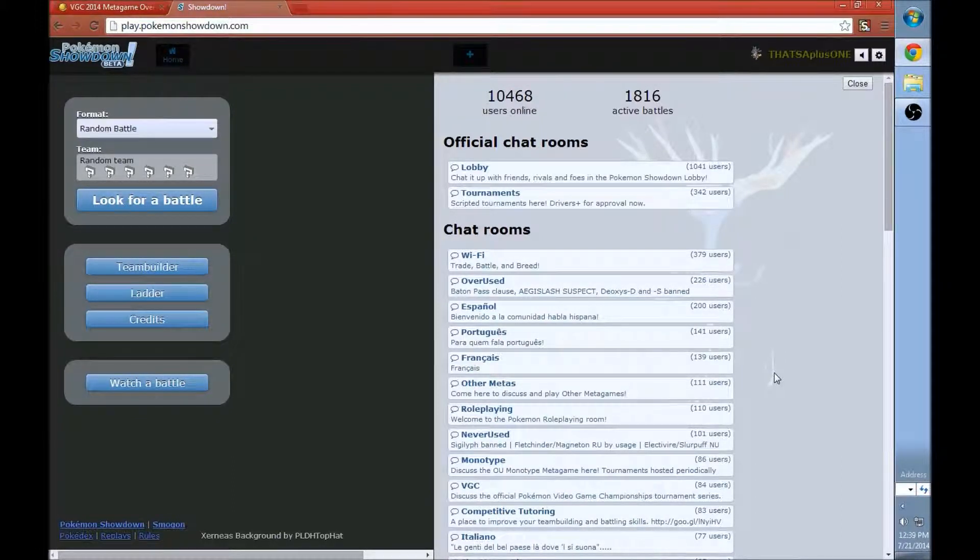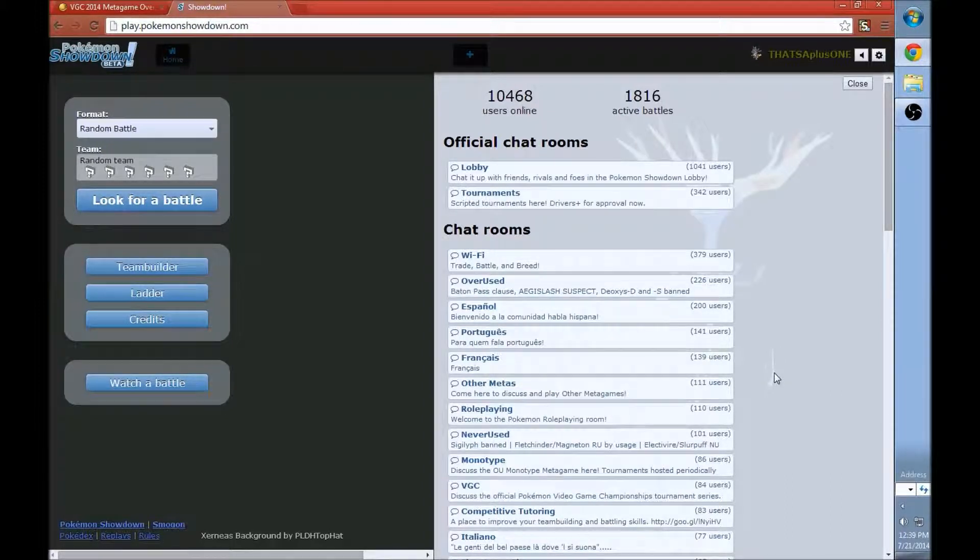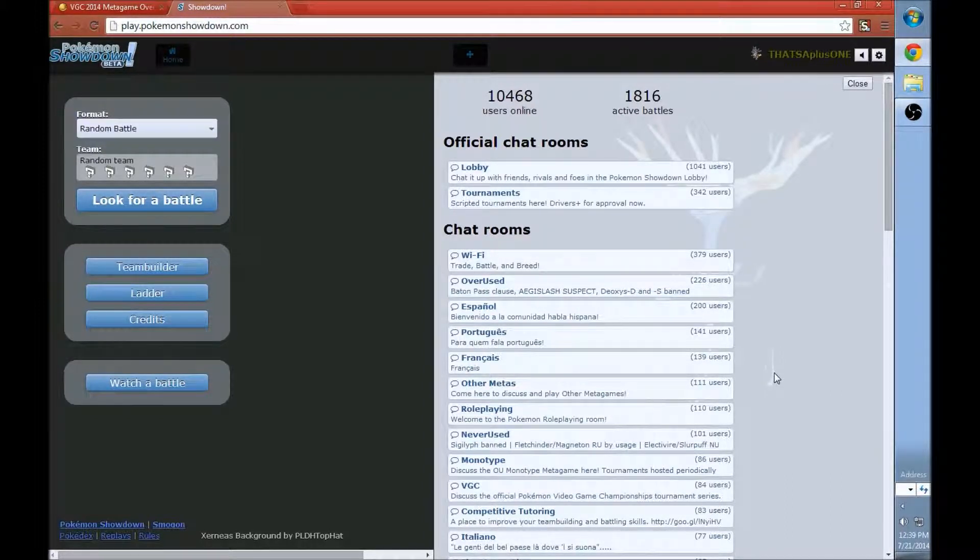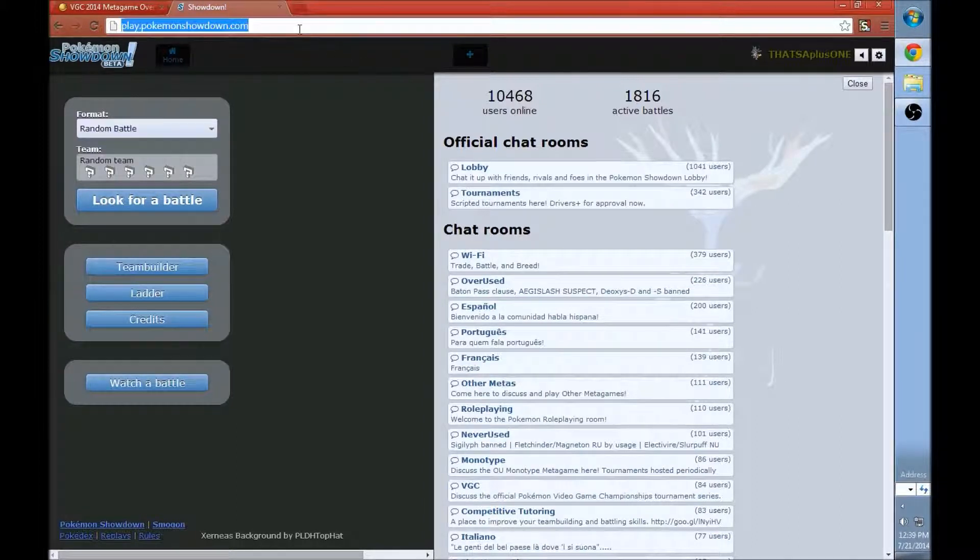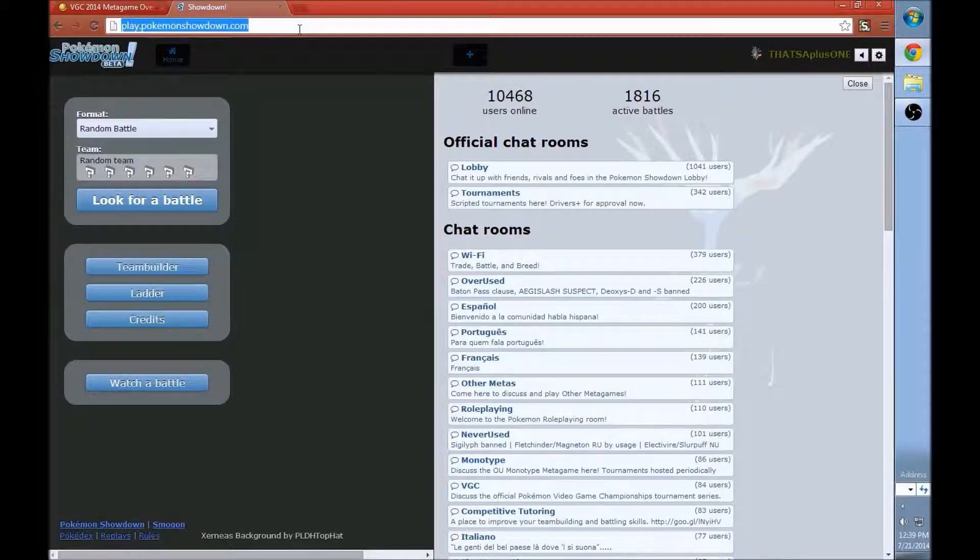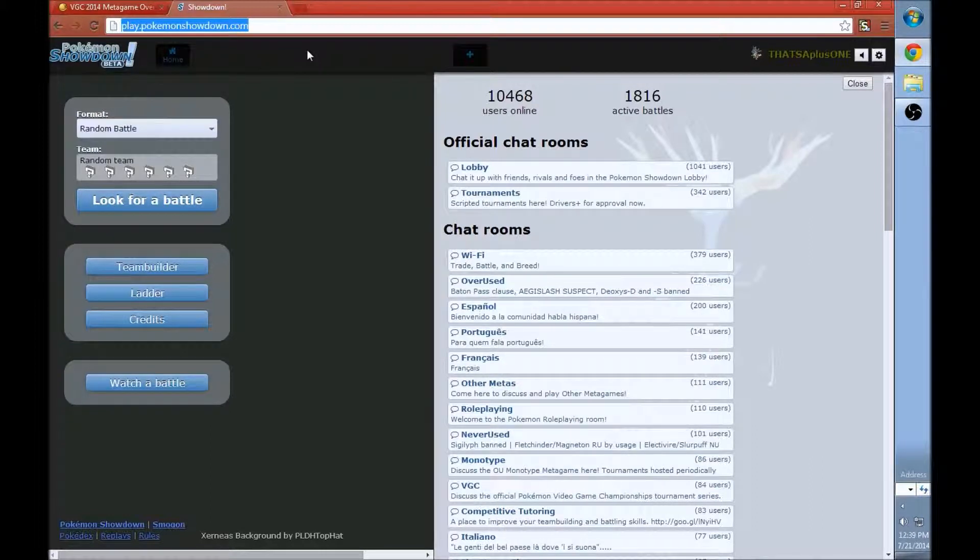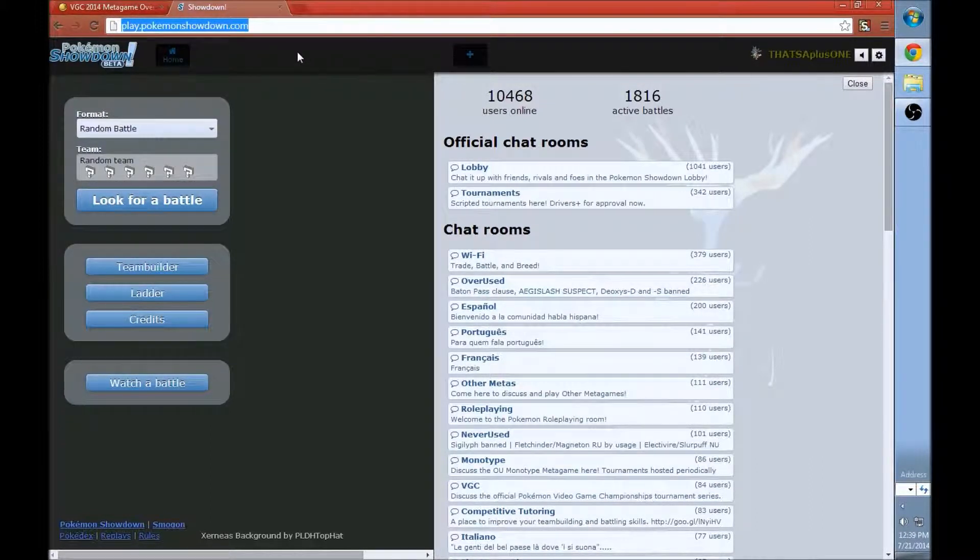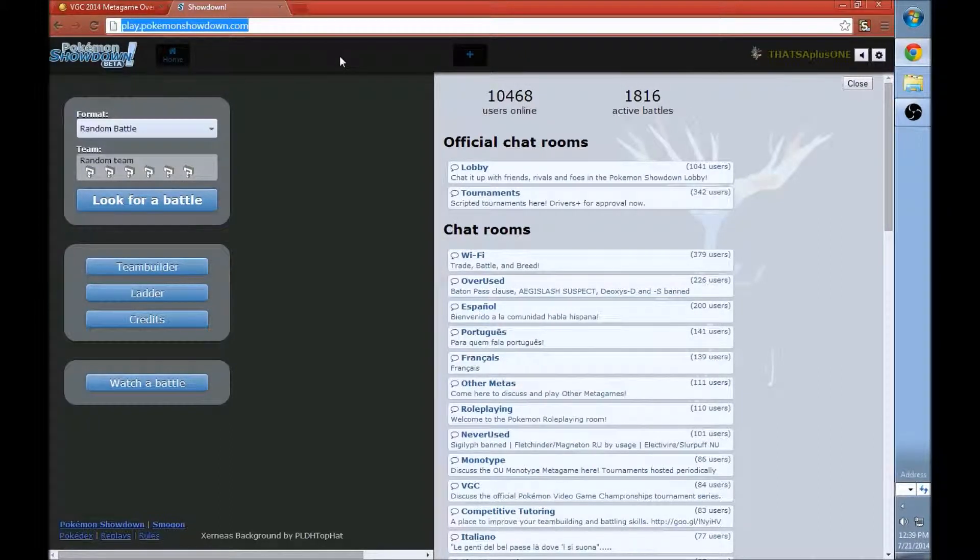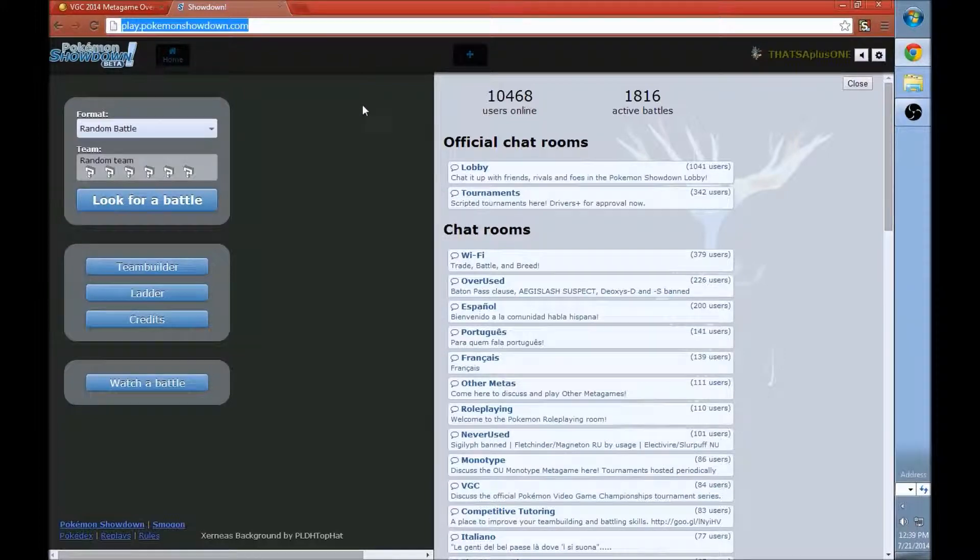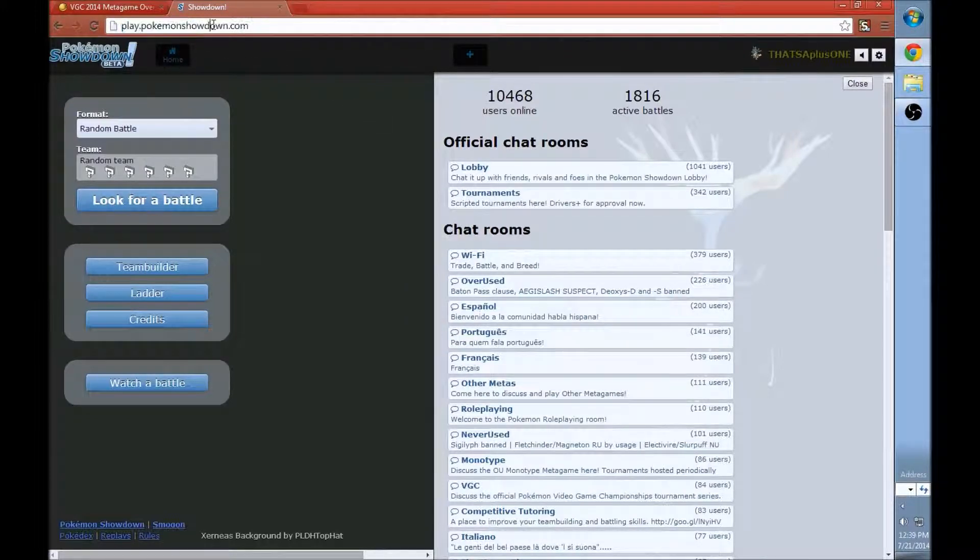So yeah, let's hop right into it. The first thing you got to do if you want to play on Pokemon Showdown is go to play.pokemonshowdown.com. I'll be leaving a link to that in the video description. This is where you play Pokemon Showdown Battles.